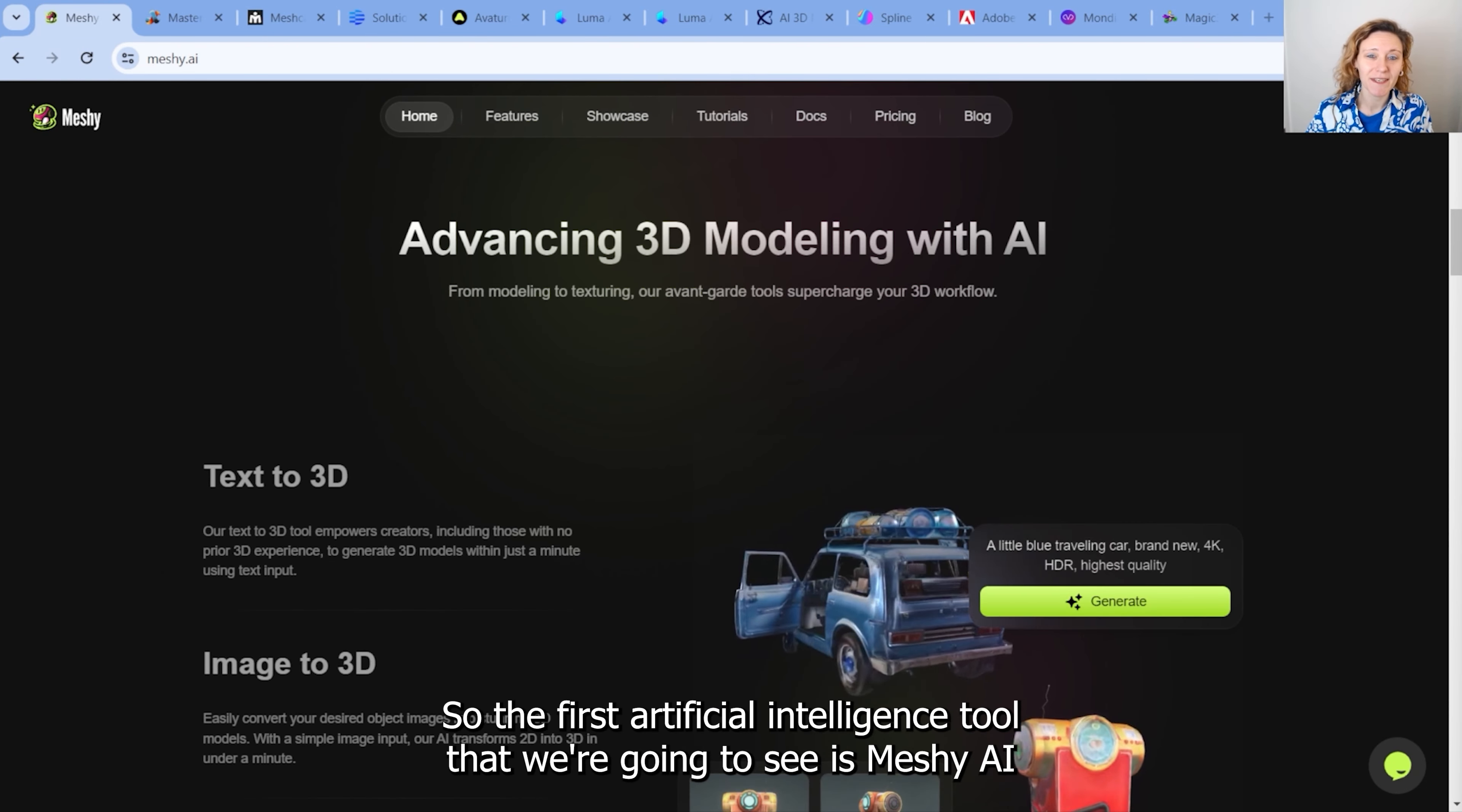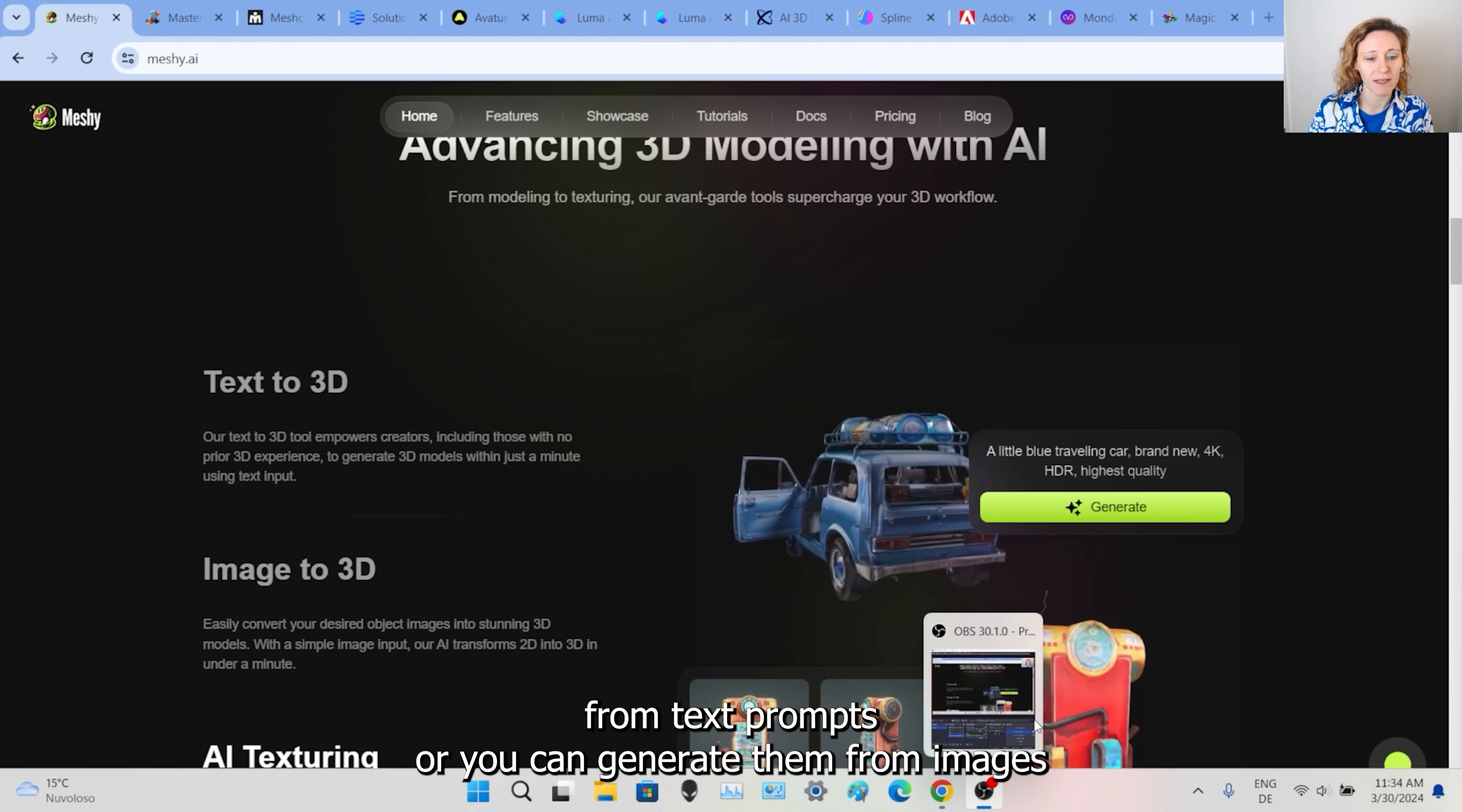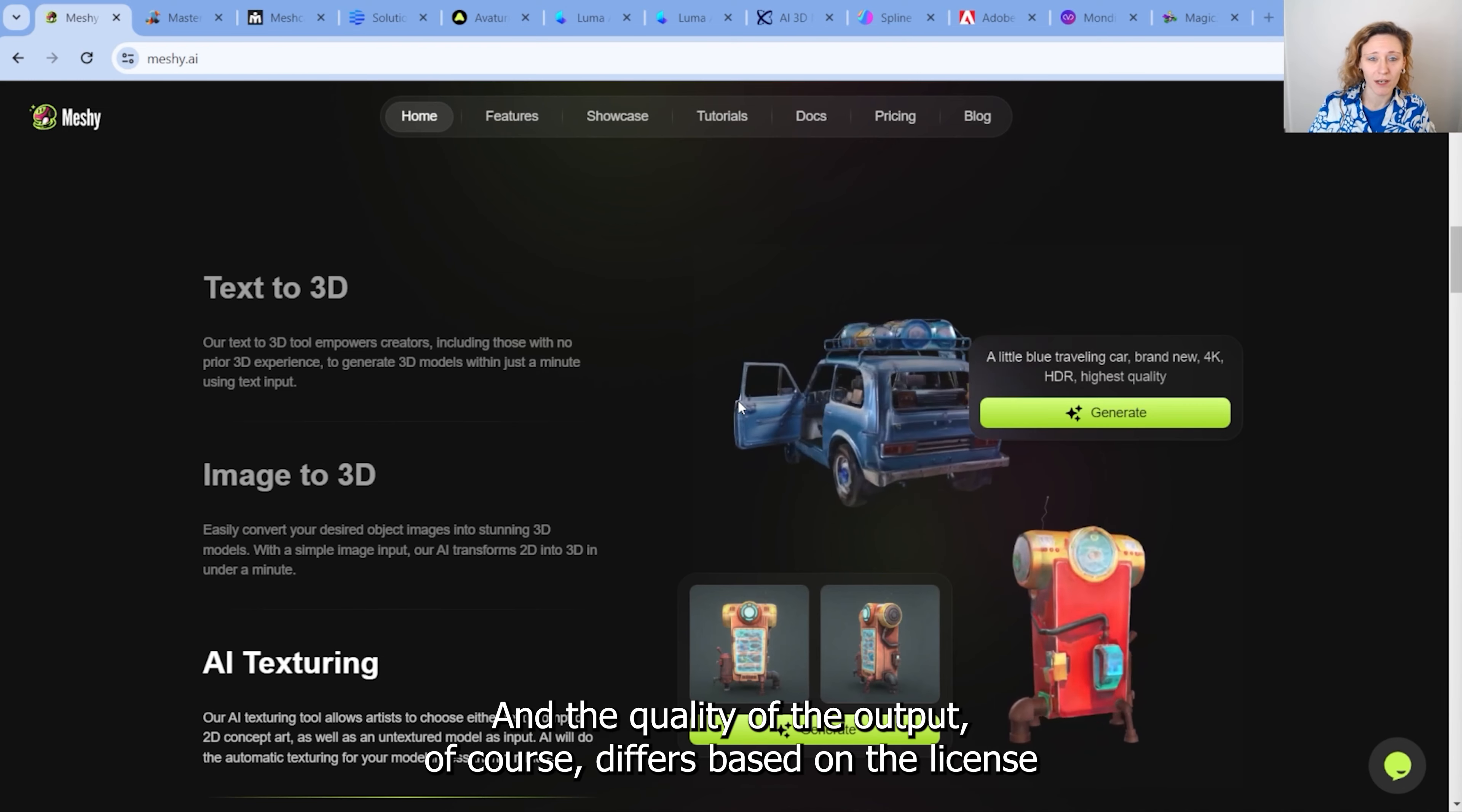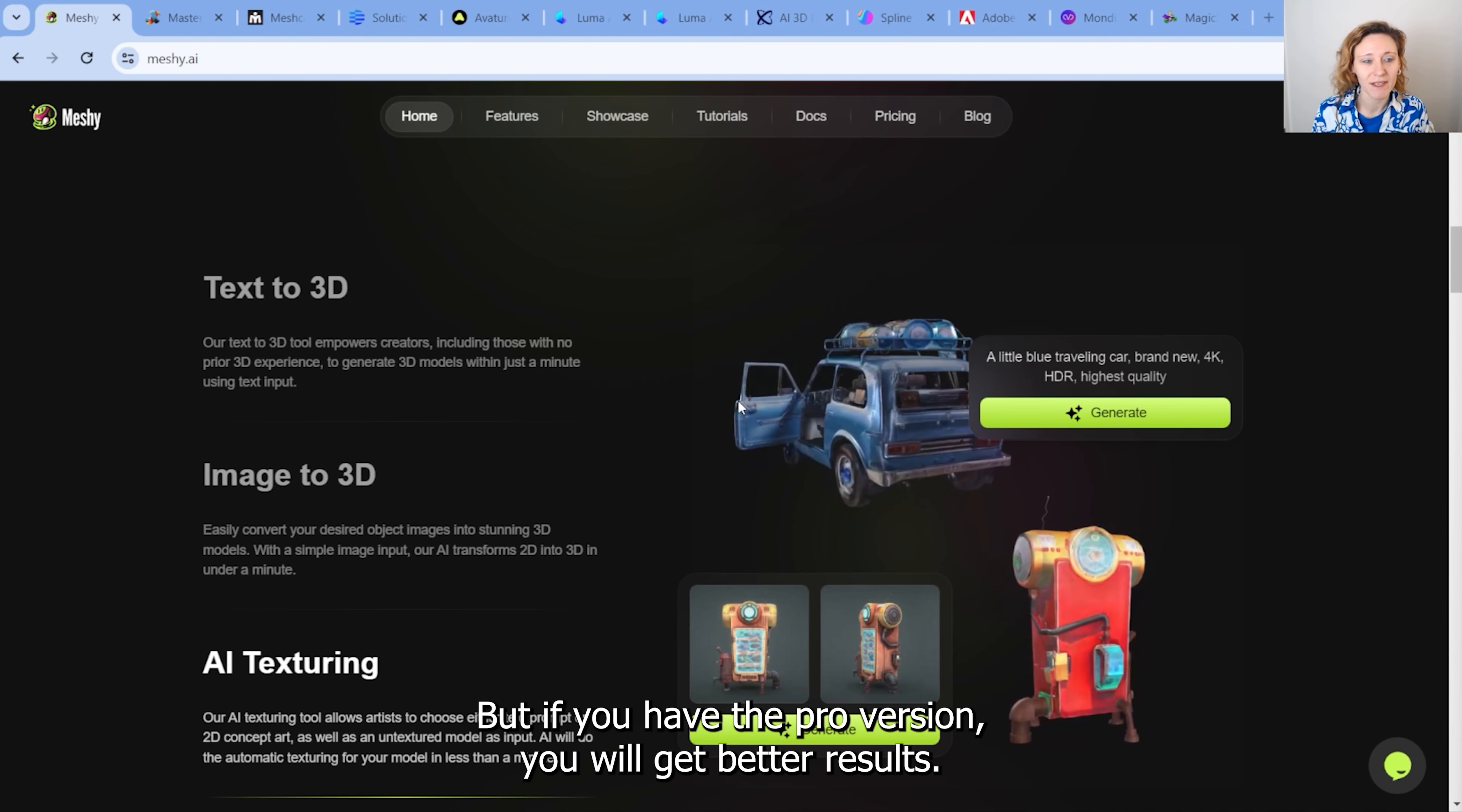So the first artificial intelligence tool that we're going to see is Meshy AI. With this tool, you can basically generate 3D models from text prompts, or you can generate them from images, or you can generate directly the textures for a 3D model. The quality of the output, of course, differs based on the license you have. In the free version, you probably won't get the best results, but if you have the pro version, you will get better results.